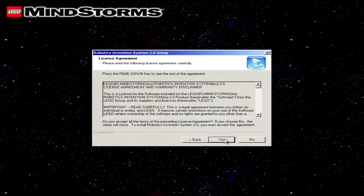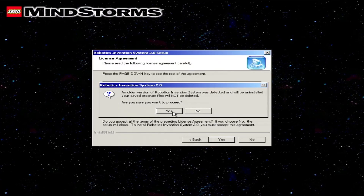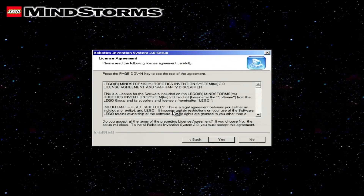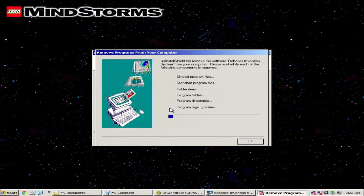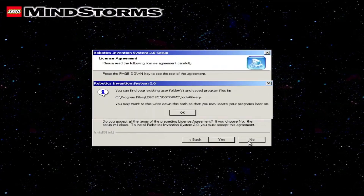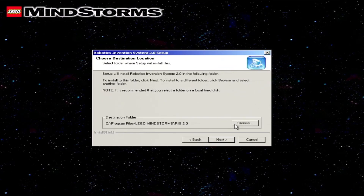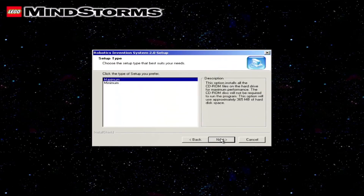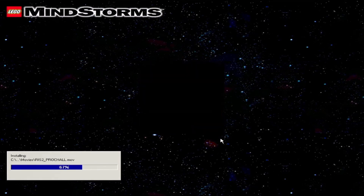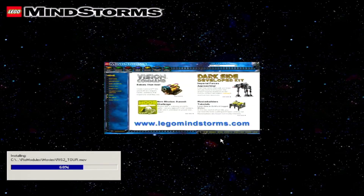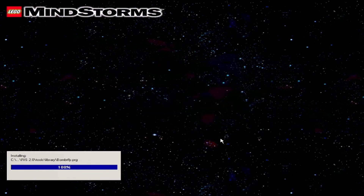After exploring the 1.5 software a bit, we upgraded it to 2.0. Again, the installer wanted to remove the old app and add the new one, as well as update DirectX — no mention of QuickTime this time. The process again showed other contemporary RIS products and also pushed the Mindstorms website. After the initial setup, we also had to install the driver for the new IR Tower.